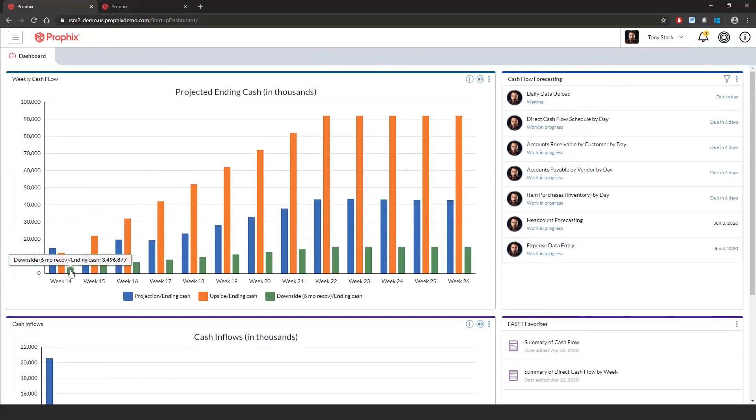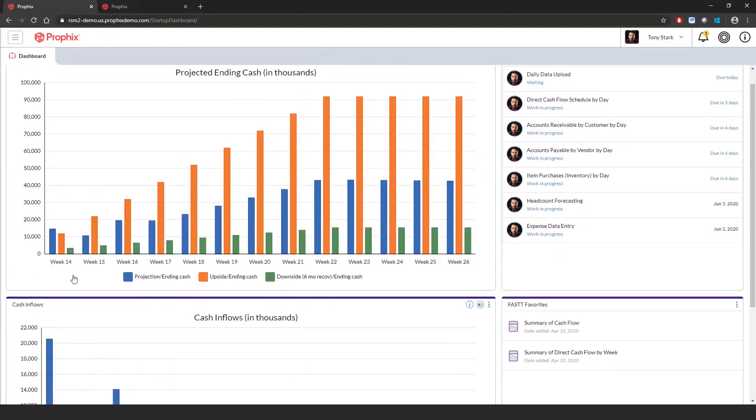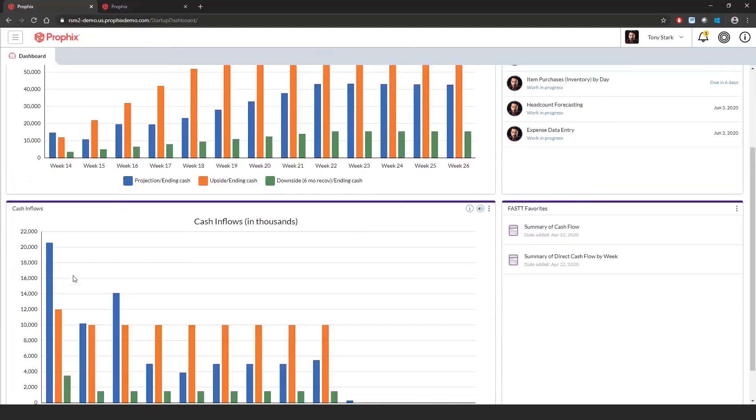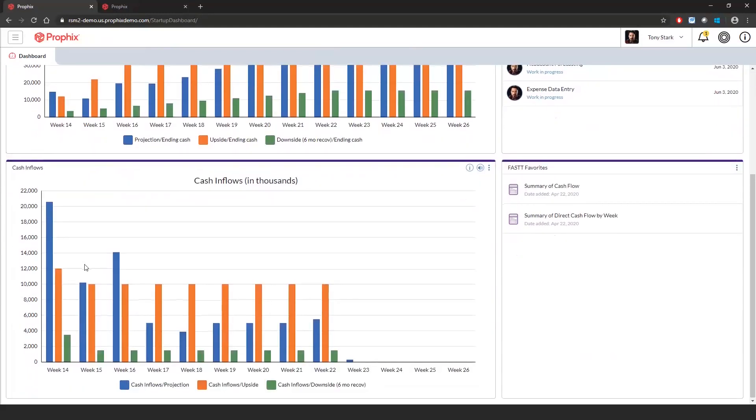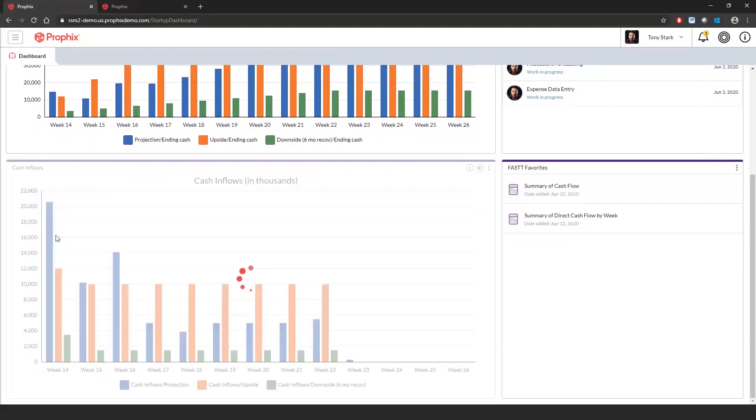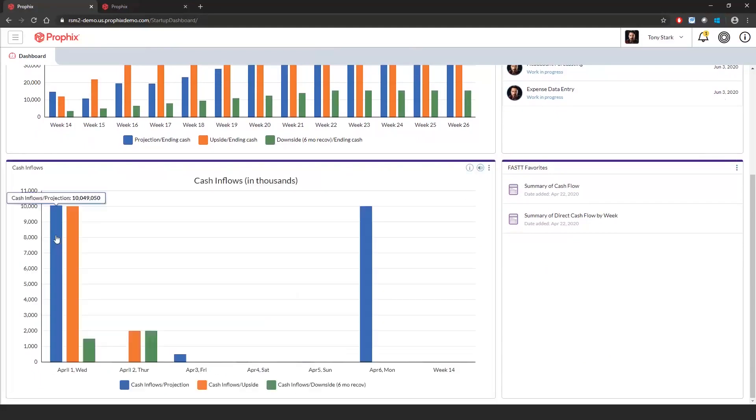If I scroll down, you will see another pre-built dashboard by week but focused on cash flow inflows by scenario. All the dashboards are dynamic and can drill up or down by click of a button. You can see here I was able to drill down and see the dashboard by day.